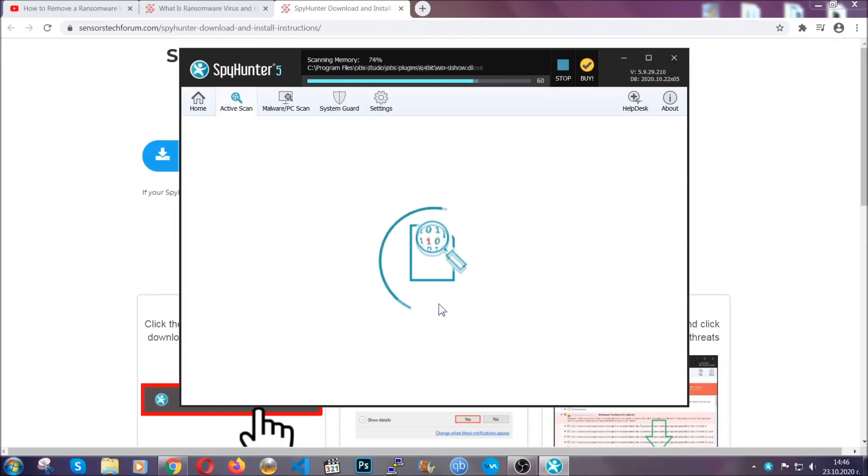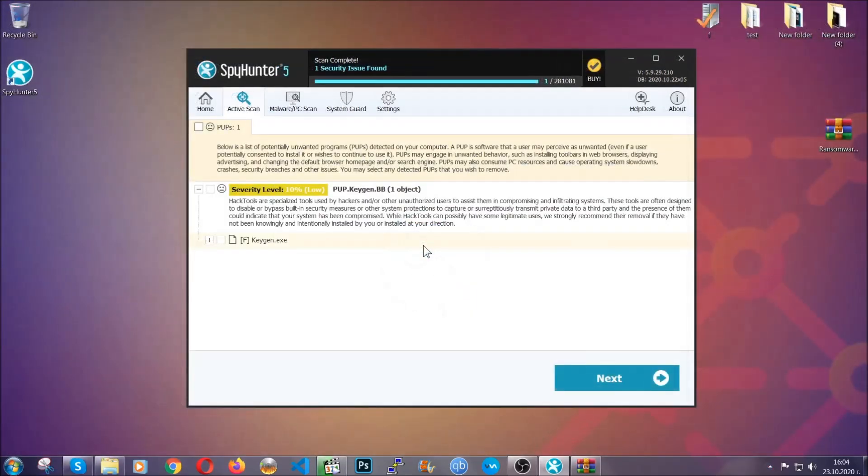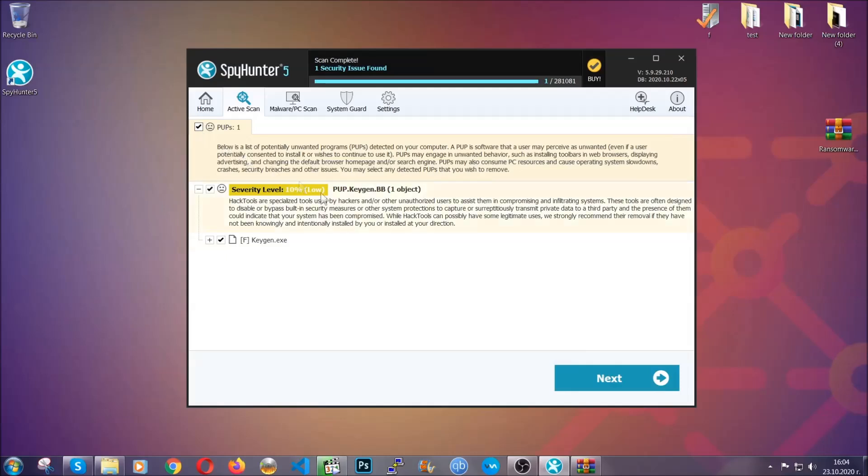When the scan is done, it's going to show you the detected items. All you have to do is mark them with your mouse and remove them. This is very convenient and a fast method to do it. It's as easy as that, guys.